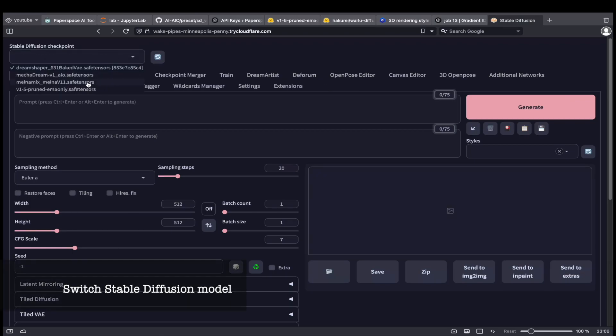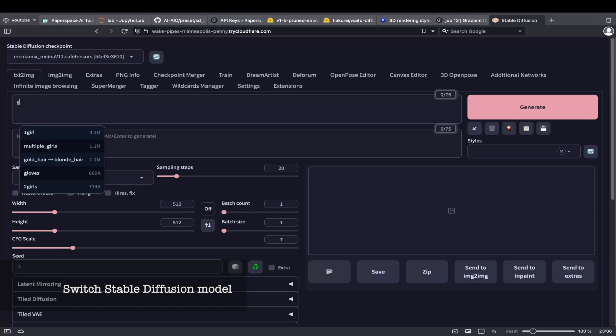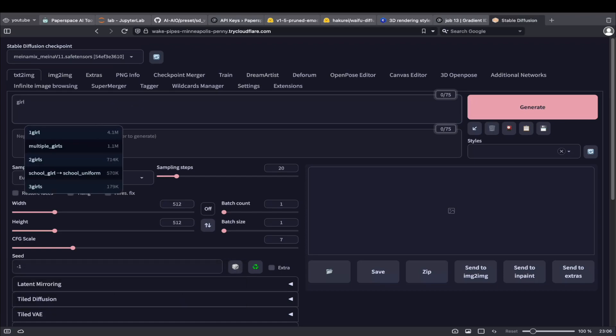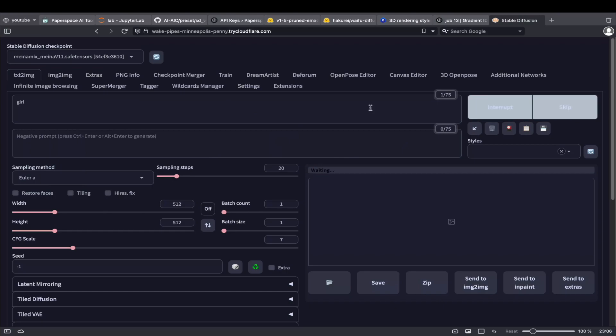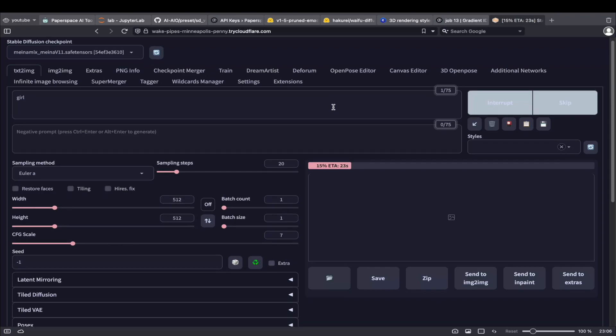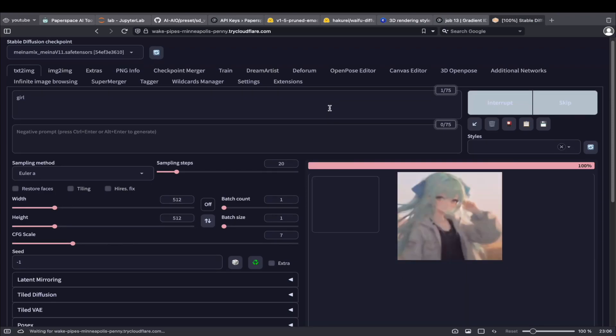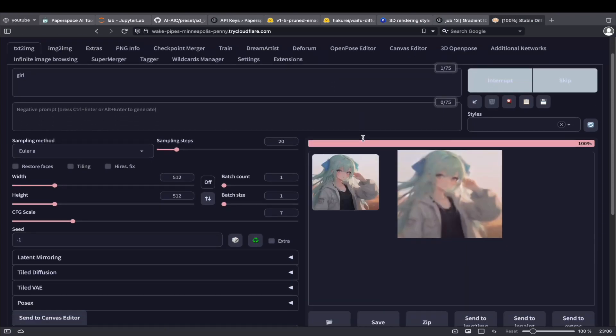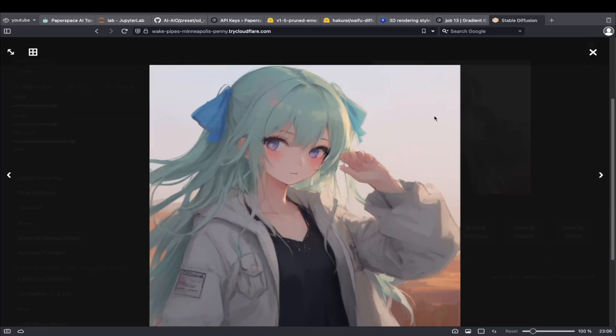Here you can see that all models are already downloaded and ready to be used. First, let's switch to this model and generate an image of a girl. Not bad,